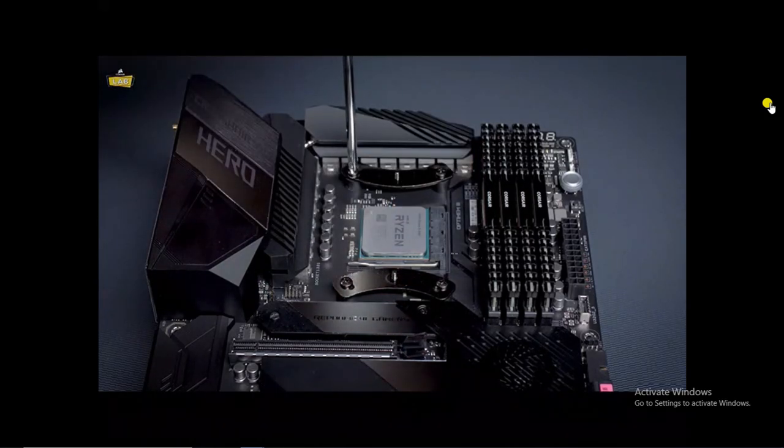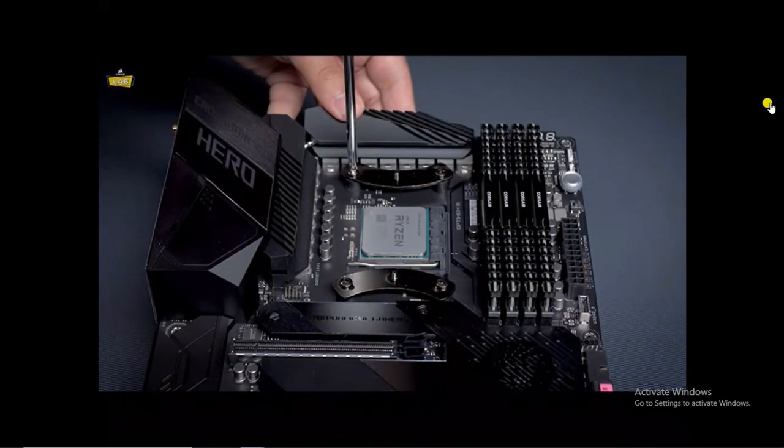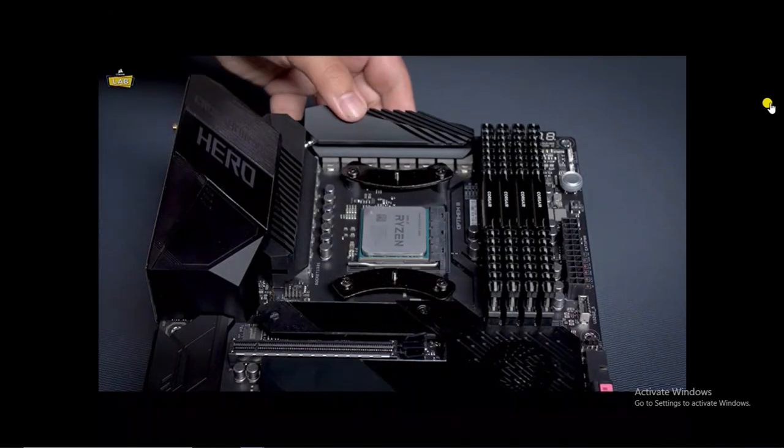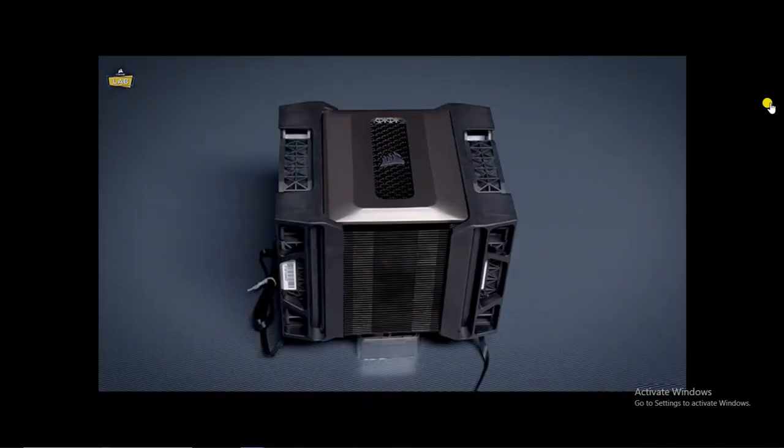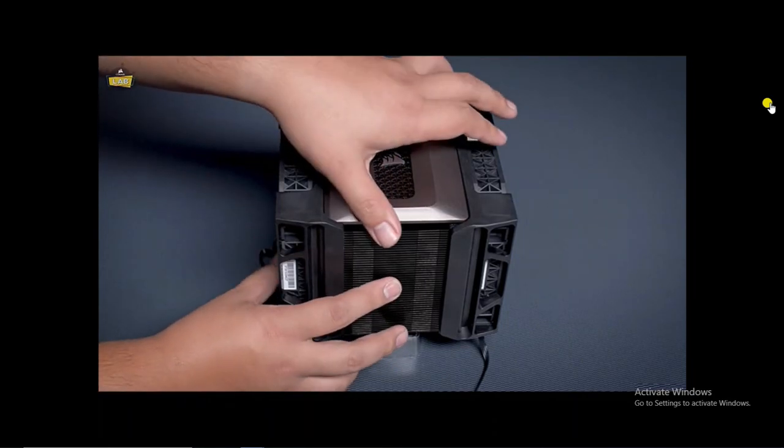Secure the AMD mounting brackets in place with the included AMD mounting screws. Now that you've got the mounting hardware installed on your motherboard, it's time to prepare the A500 heatsink for installation.